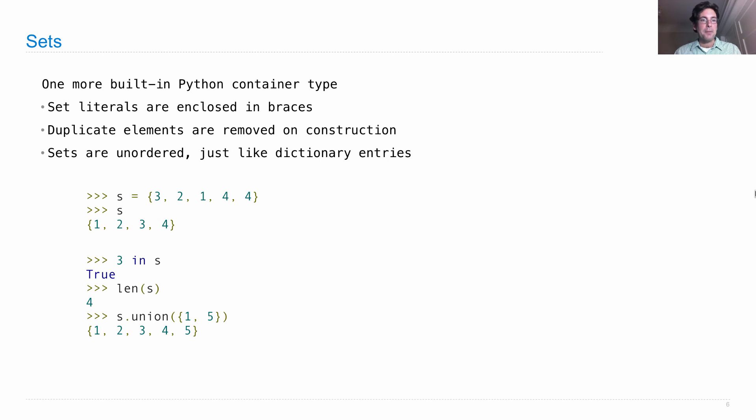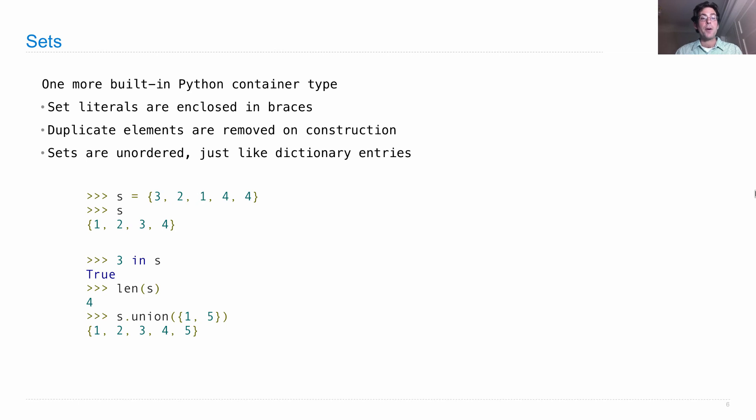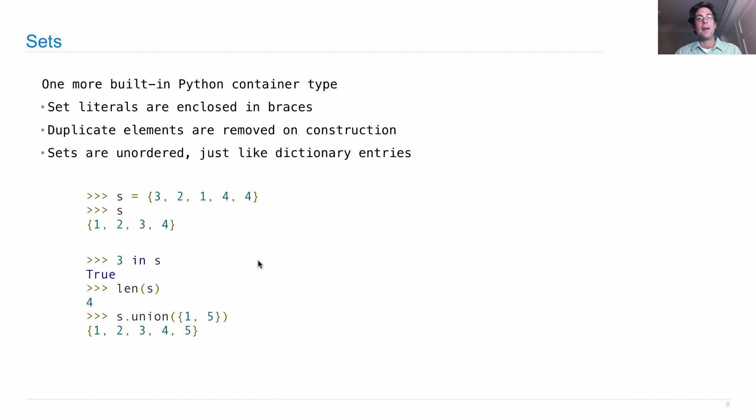If you haven't seen these before, there are ways in which you combine two sets to form another set, and the standard ones are the union, which starts with one set, S, which is 1, 2, 3, 4, and takes another set.